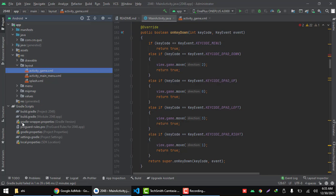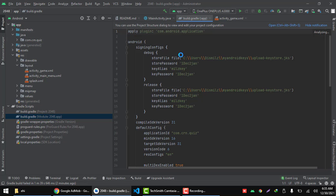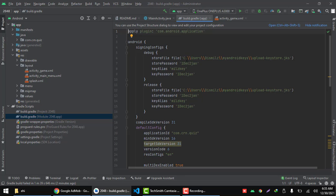The details we need can be added under Android sign-in configs. This is your store file, the path to the store file, the password, and the key name.